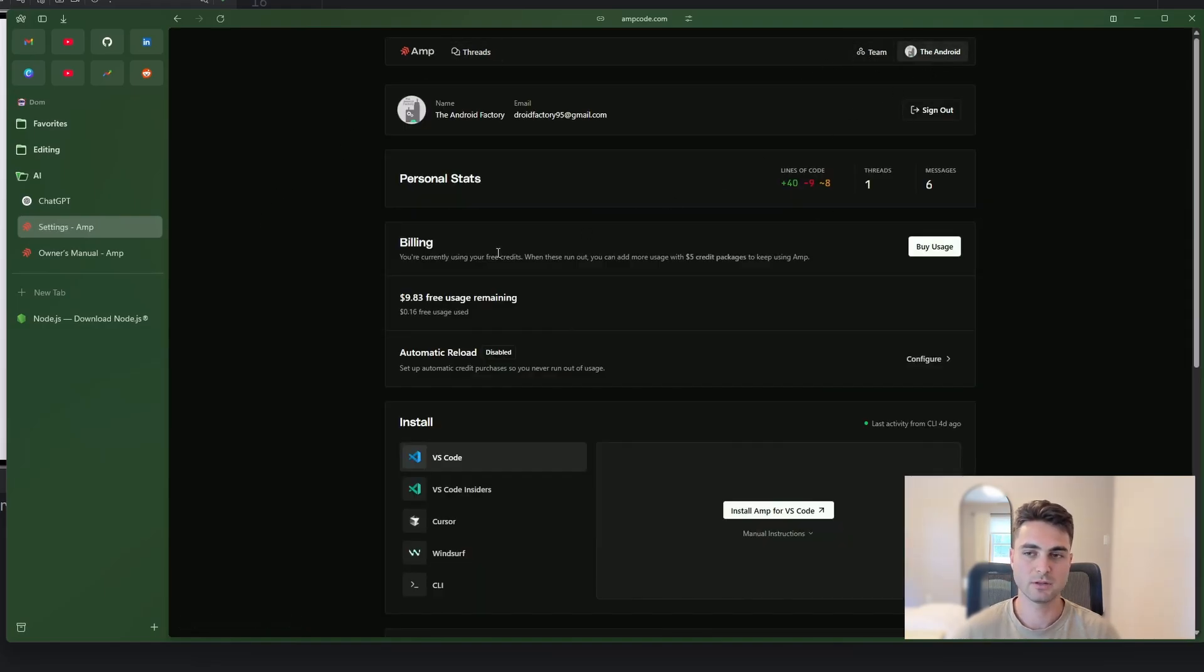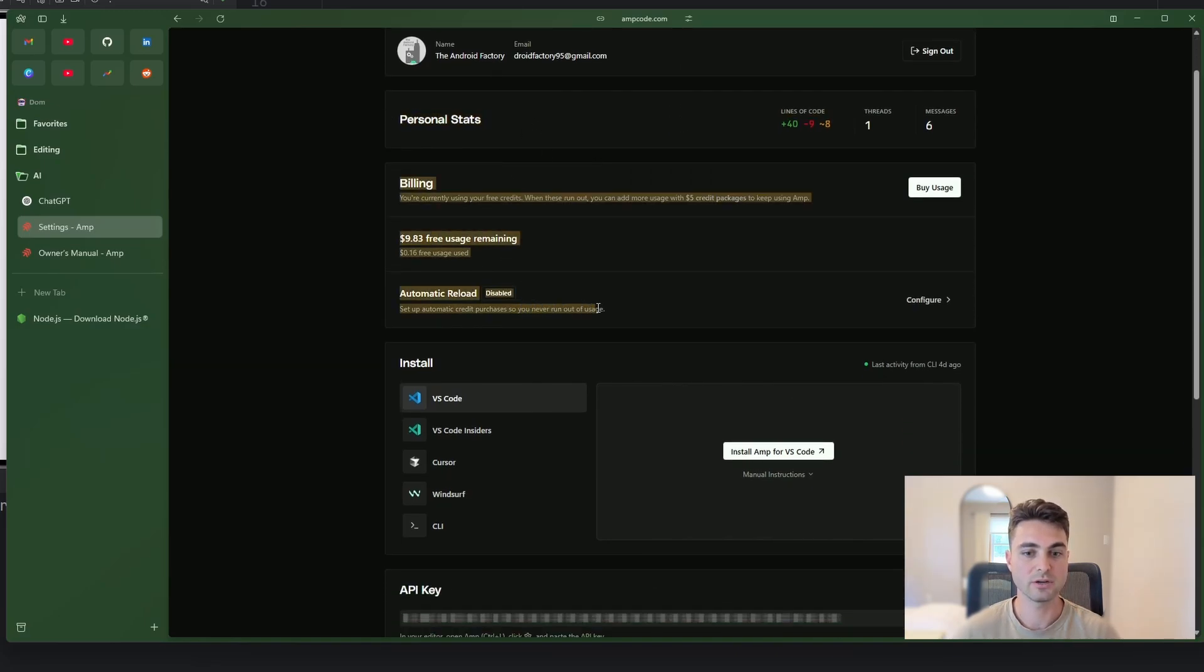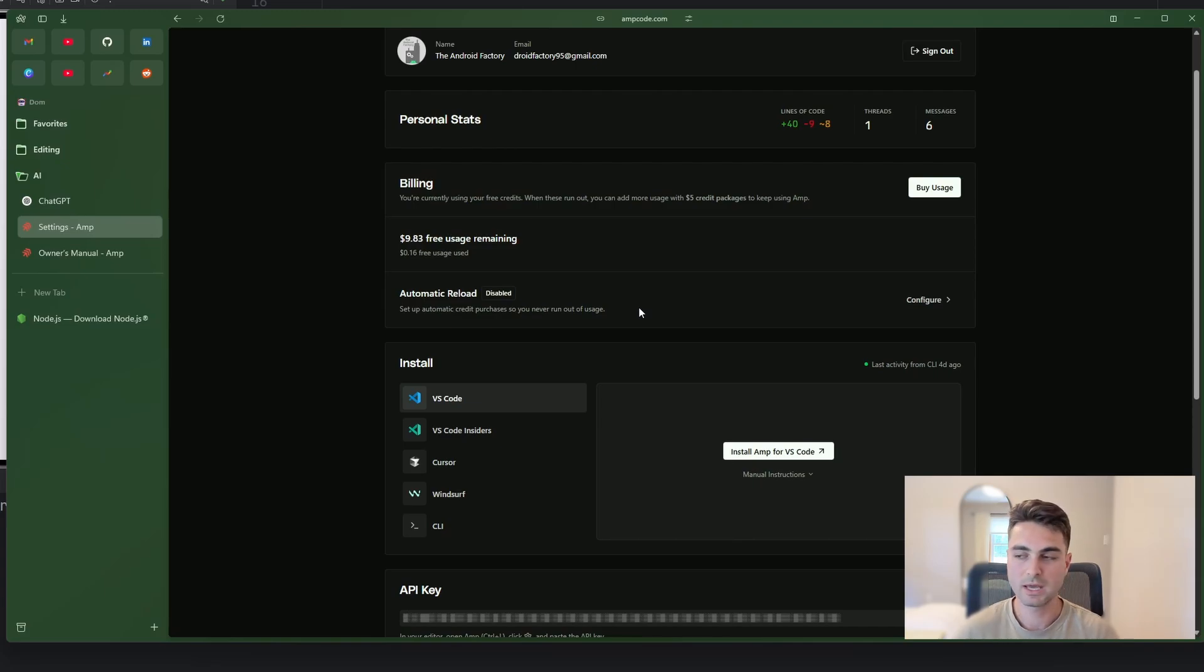And so we already get this kind of portal that we see inside of here. So as we click around here, there's a couple of different things. You can see the threads that you've had with the agent before. You can go ahead and look at your teams if you're a part of them. But more importantly, here on the settings page.